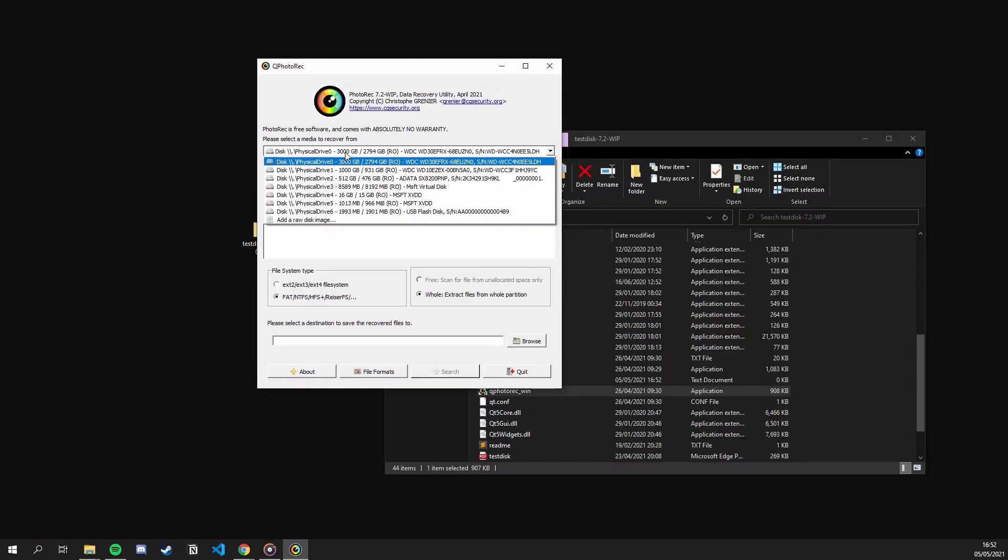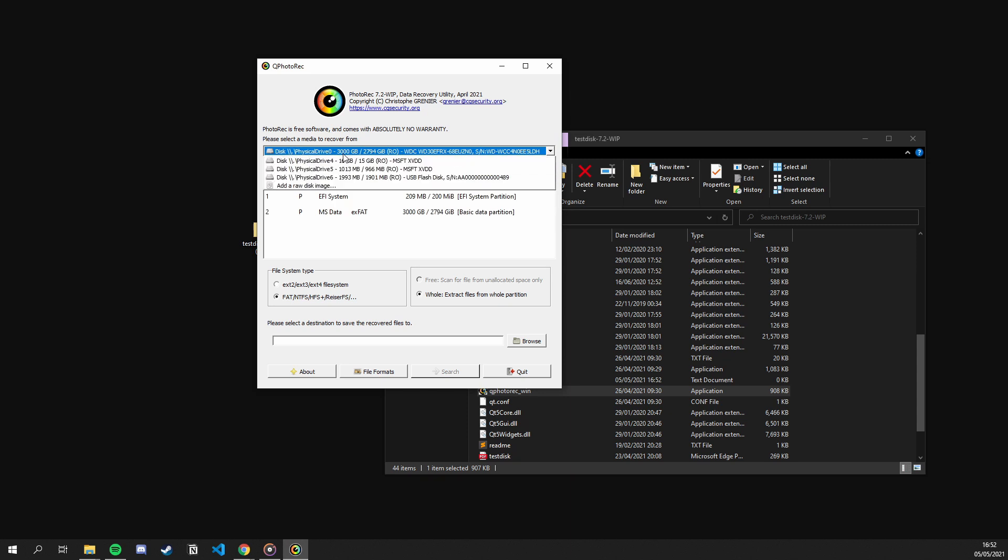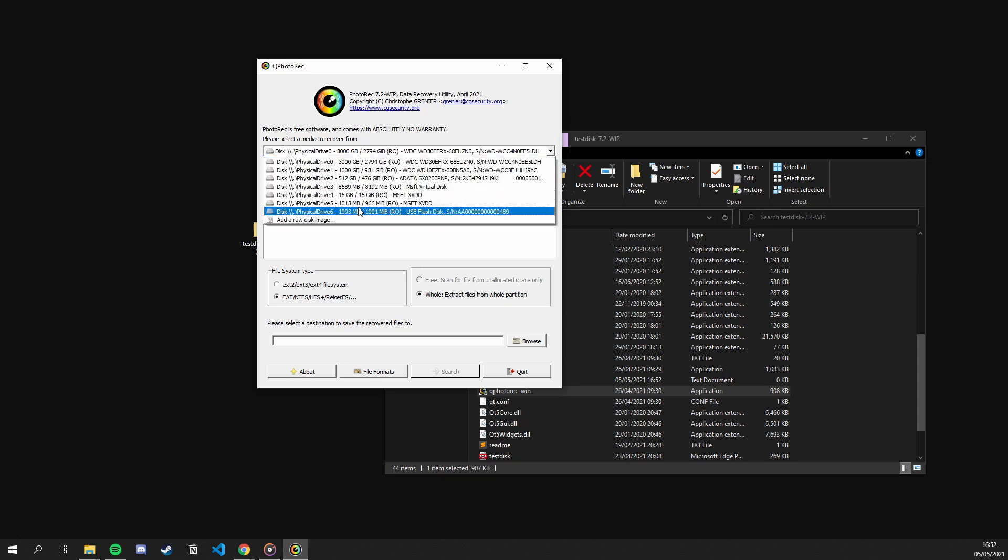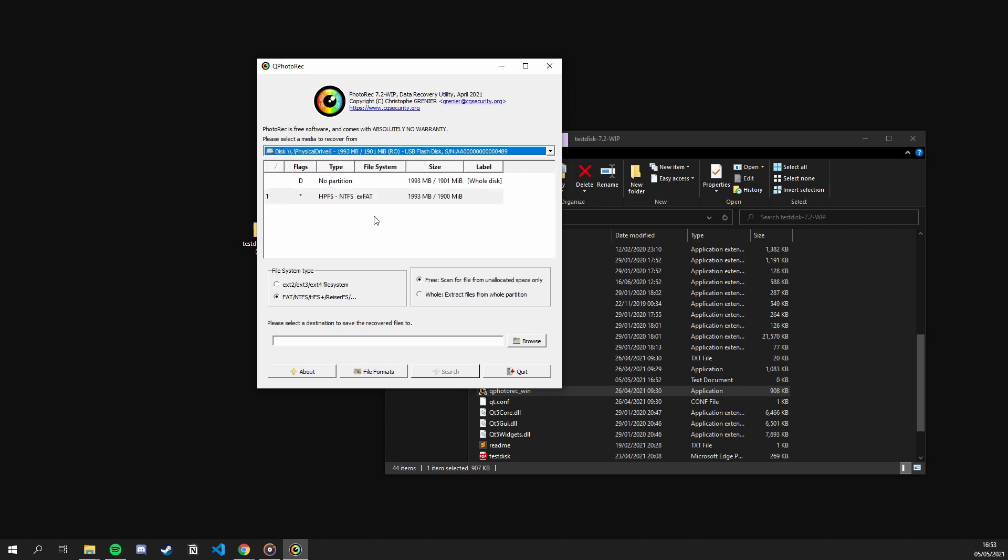There, we first need to select our drive. We can do that by clicking on the dropdown menu. There, as you can see, we got a list of all the drives. From there, I see that this is my USB thumb drive and I can verify it by its size, which is 2GB. So, I choose that.